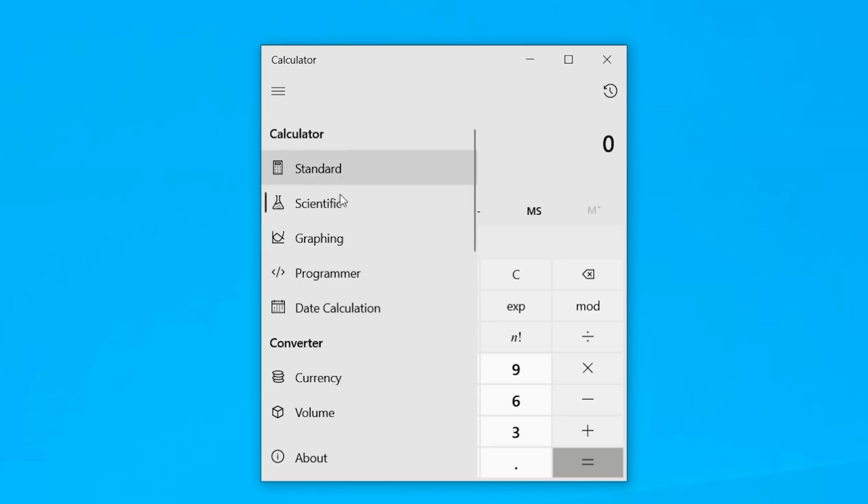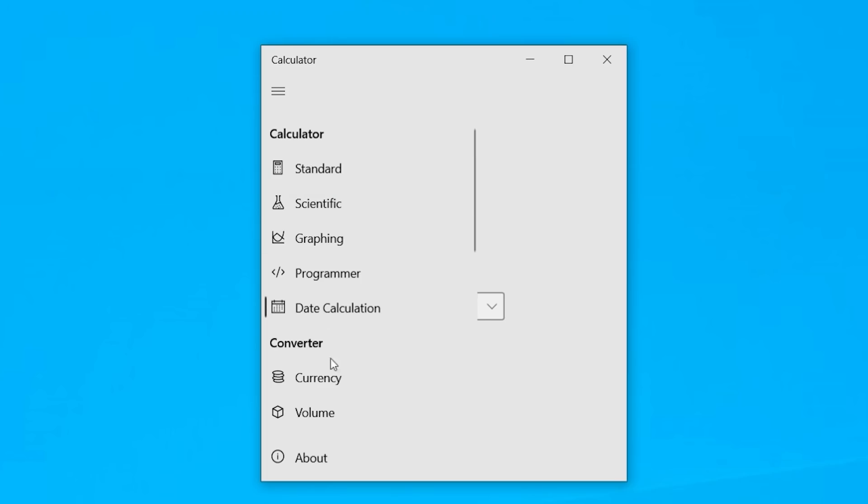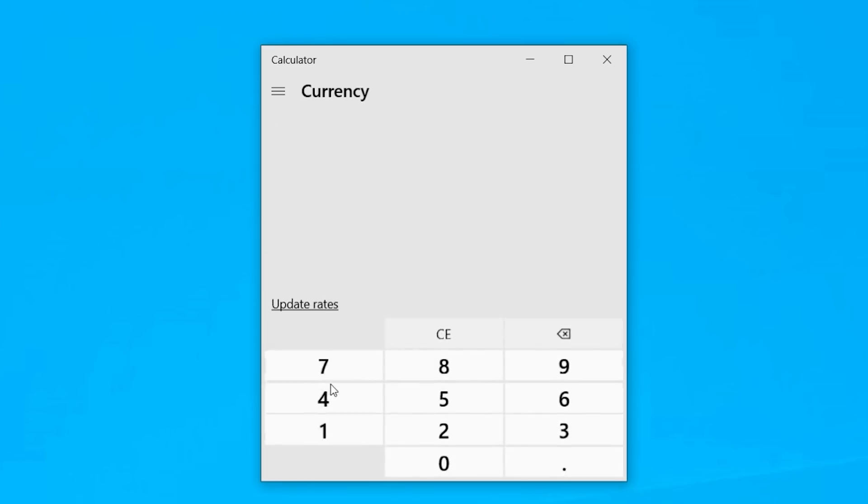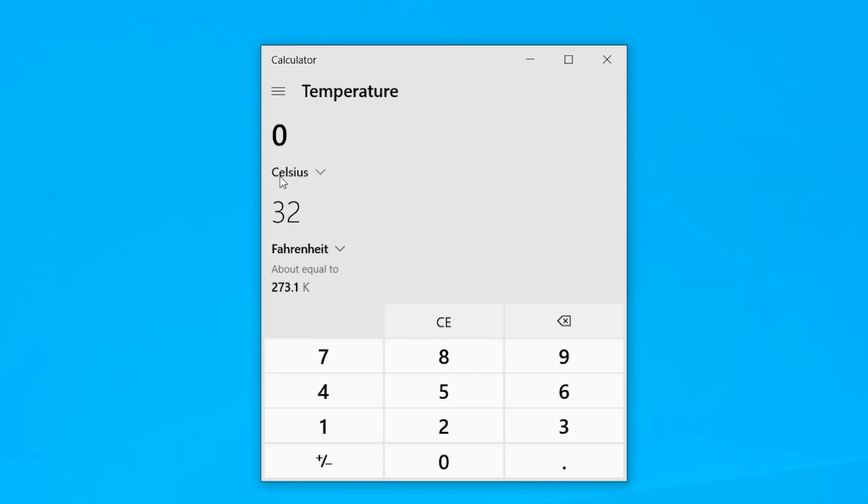It's got things like a date calculator. And my personal favorite is a whole bunch of converters, especially the currency converters, the length, the weight and mass, temperatures. It's simple. It's effective. And it's right there within your windows.